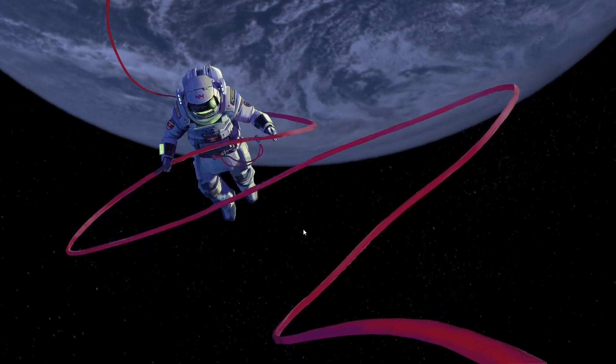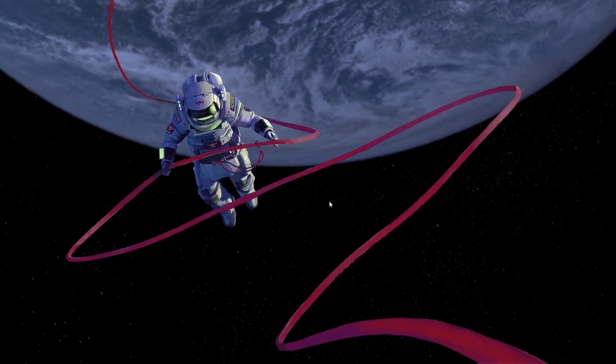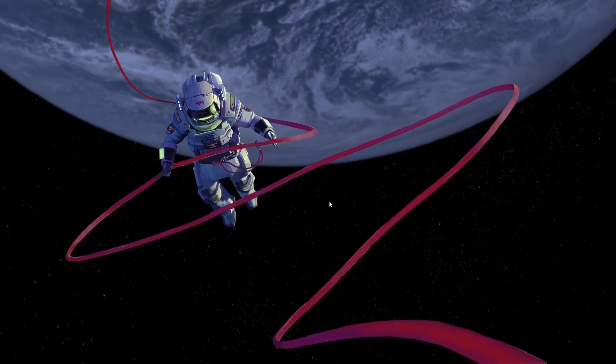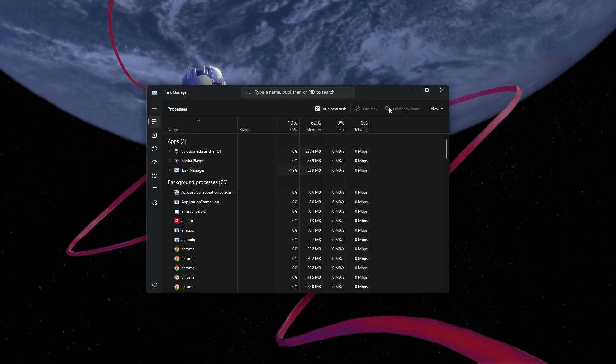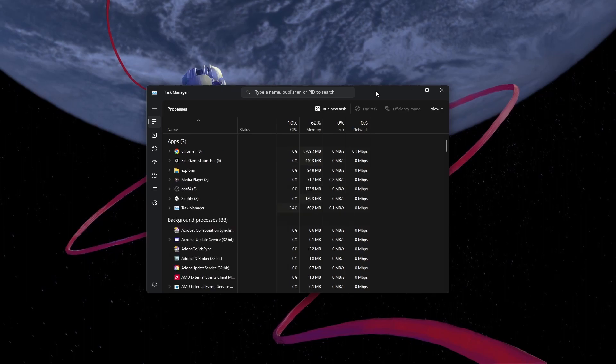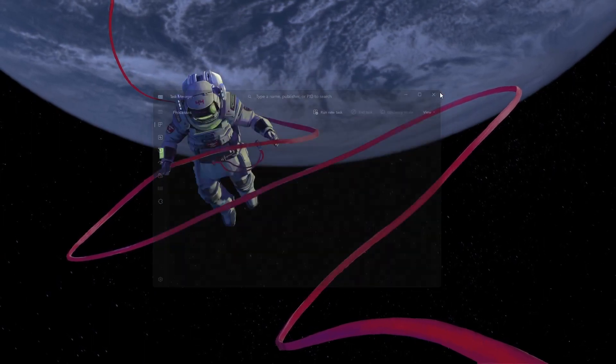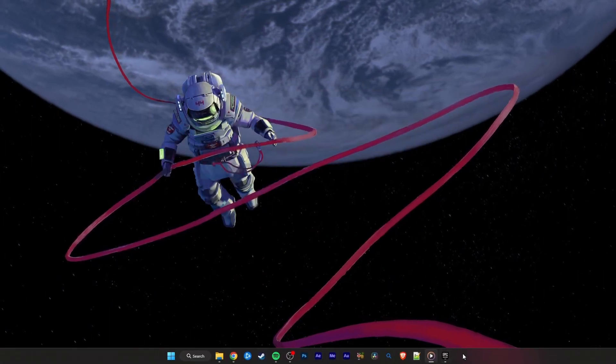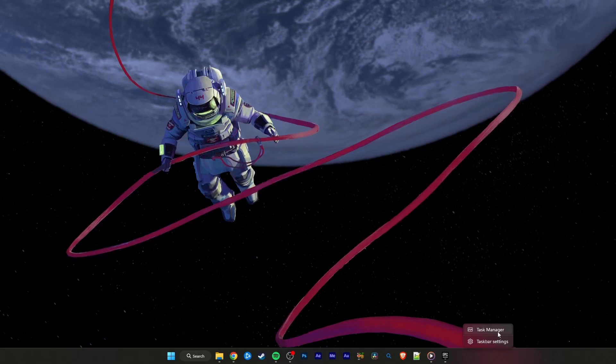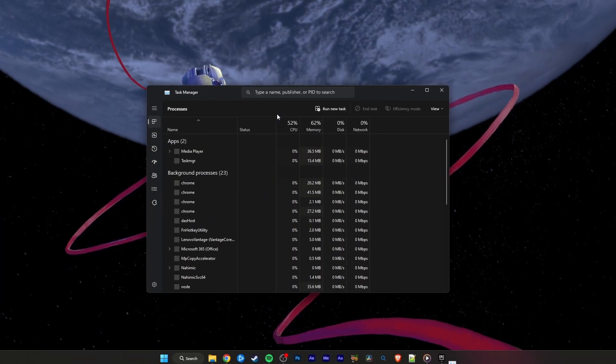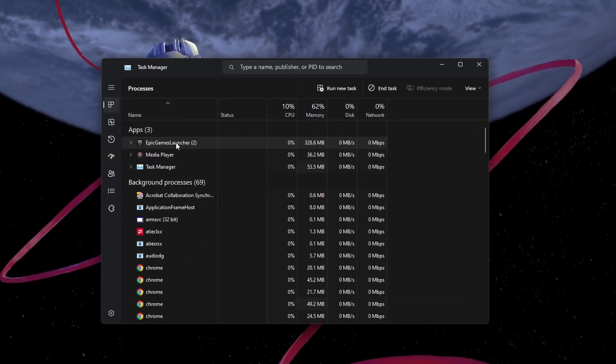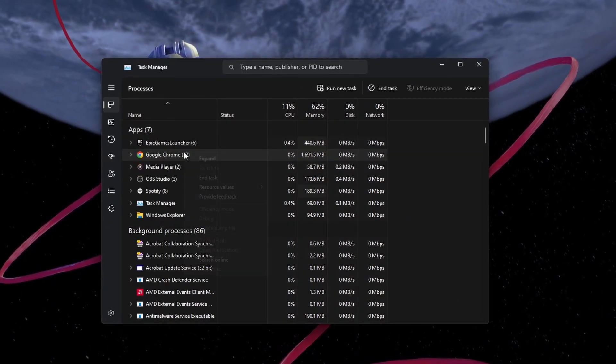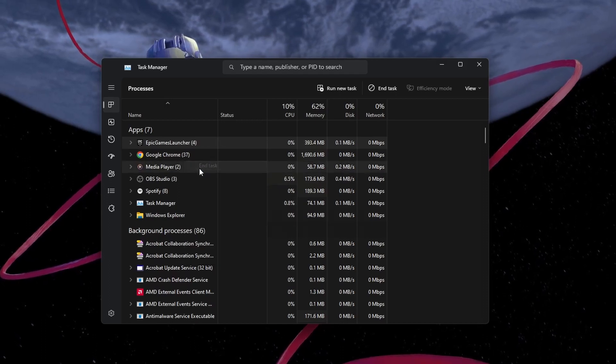First, close all Fortnite and Epic Games processes using the Task Manager. Press Ctrl, Shift and Escape to open the Task Manager. Alternatively, right-click your taskbar to open it up. Select each Fortnite and Epic Games process and click End Task.